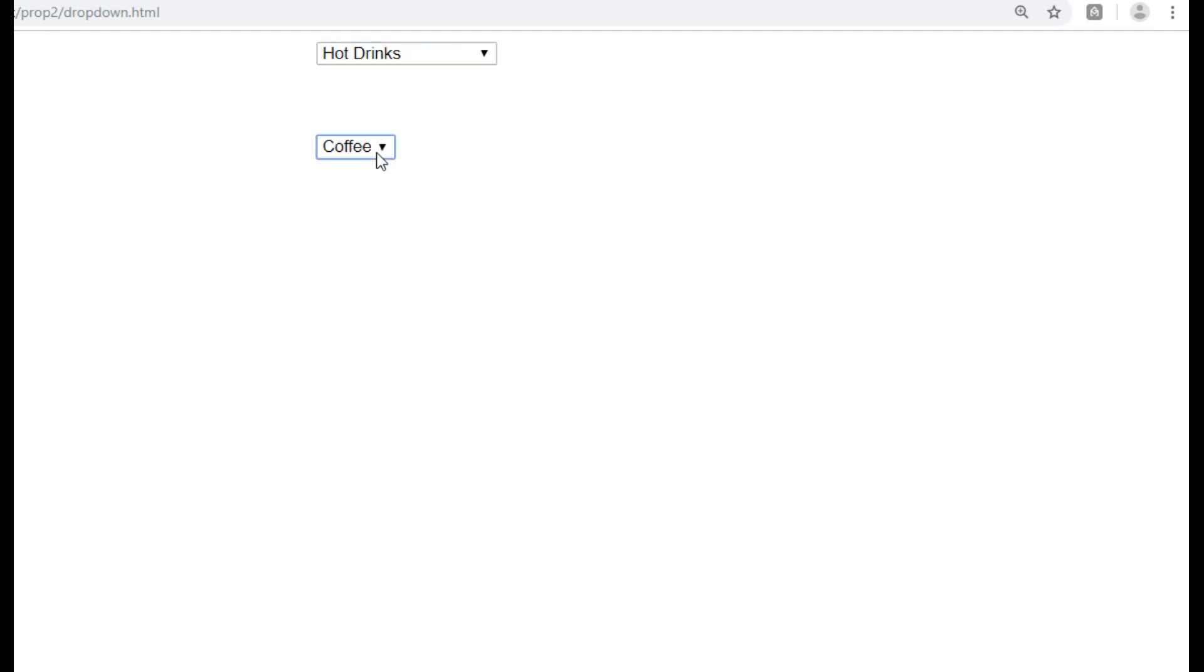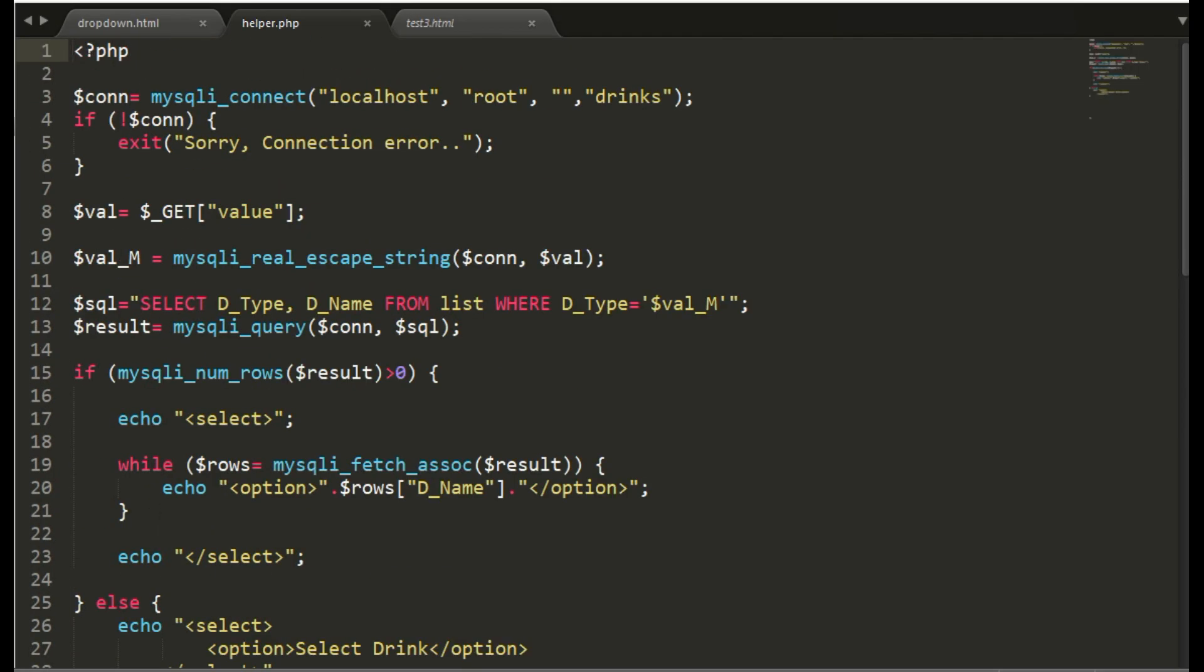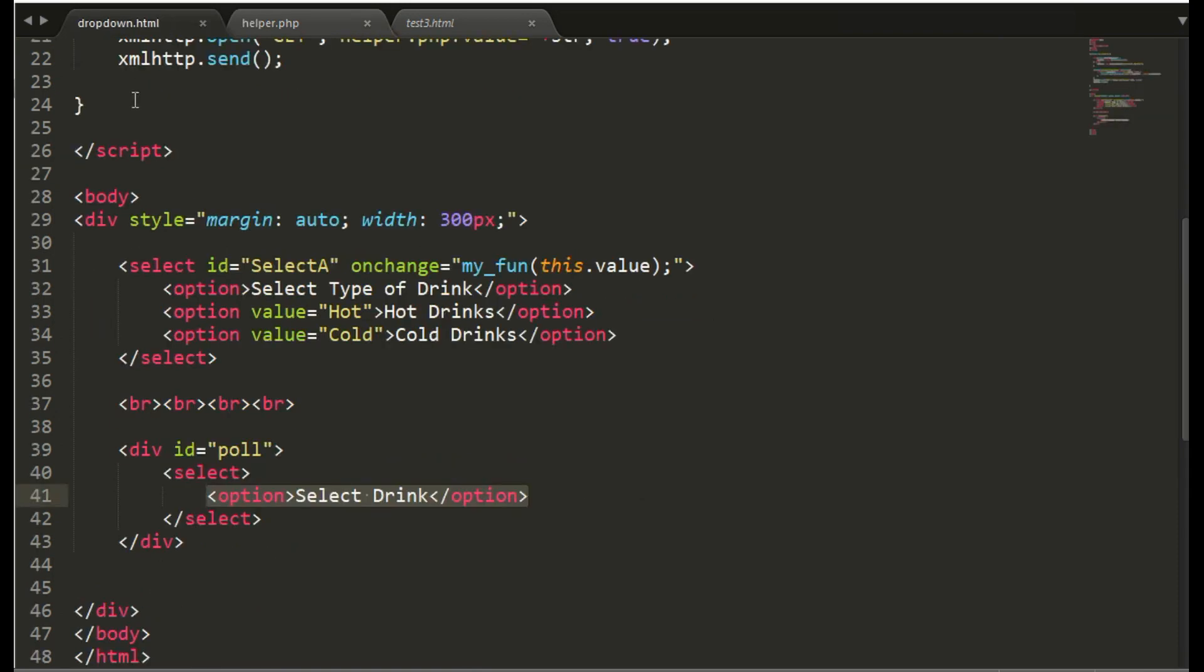So now we are getting the, for the first select we are getting the values from the database in the second select. So that's it, thank you very much.